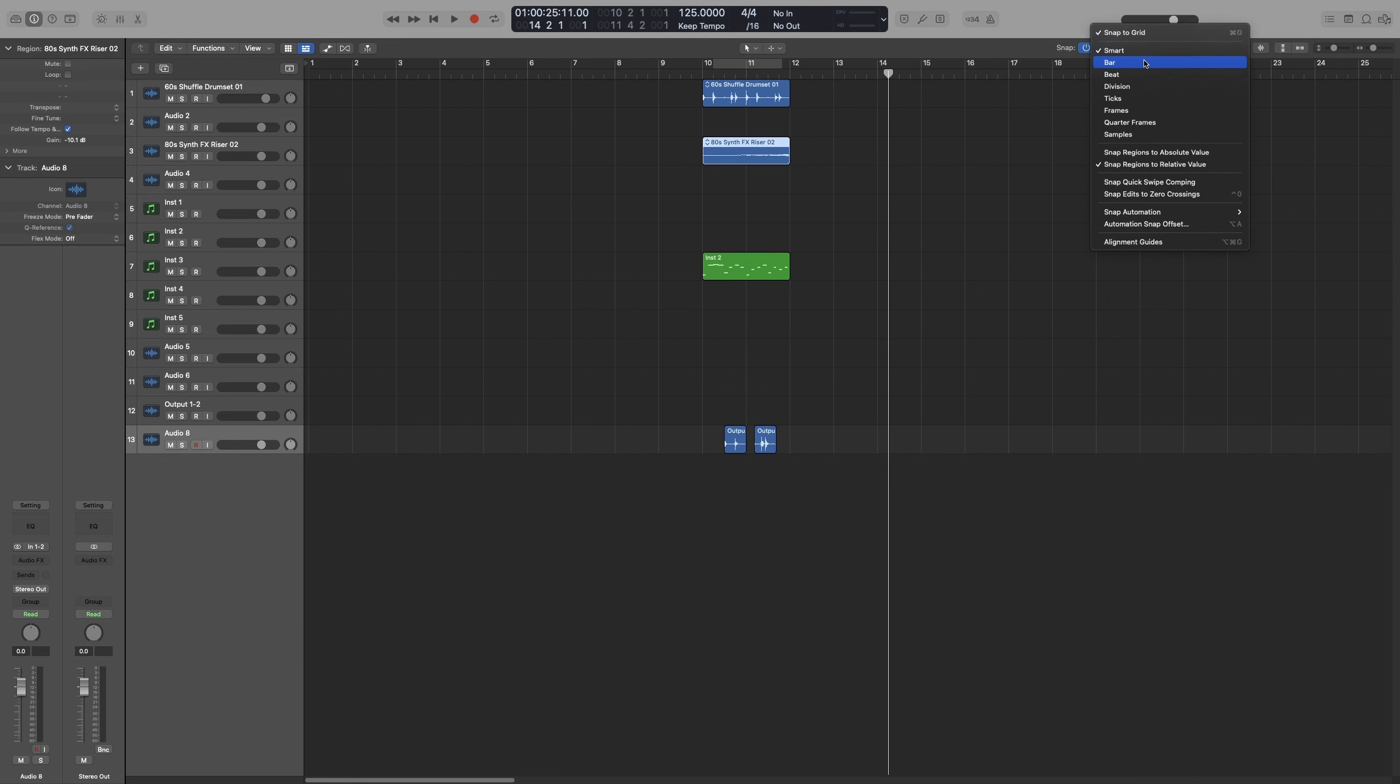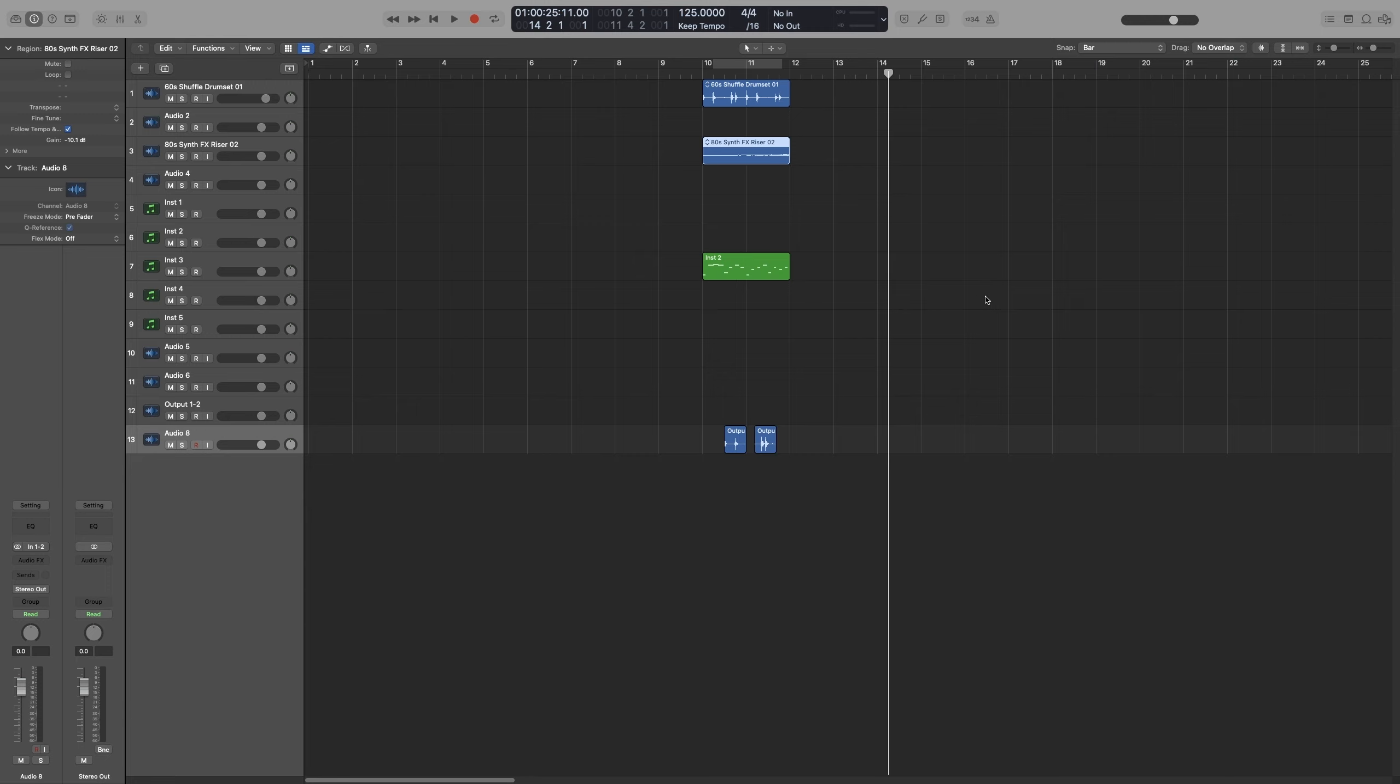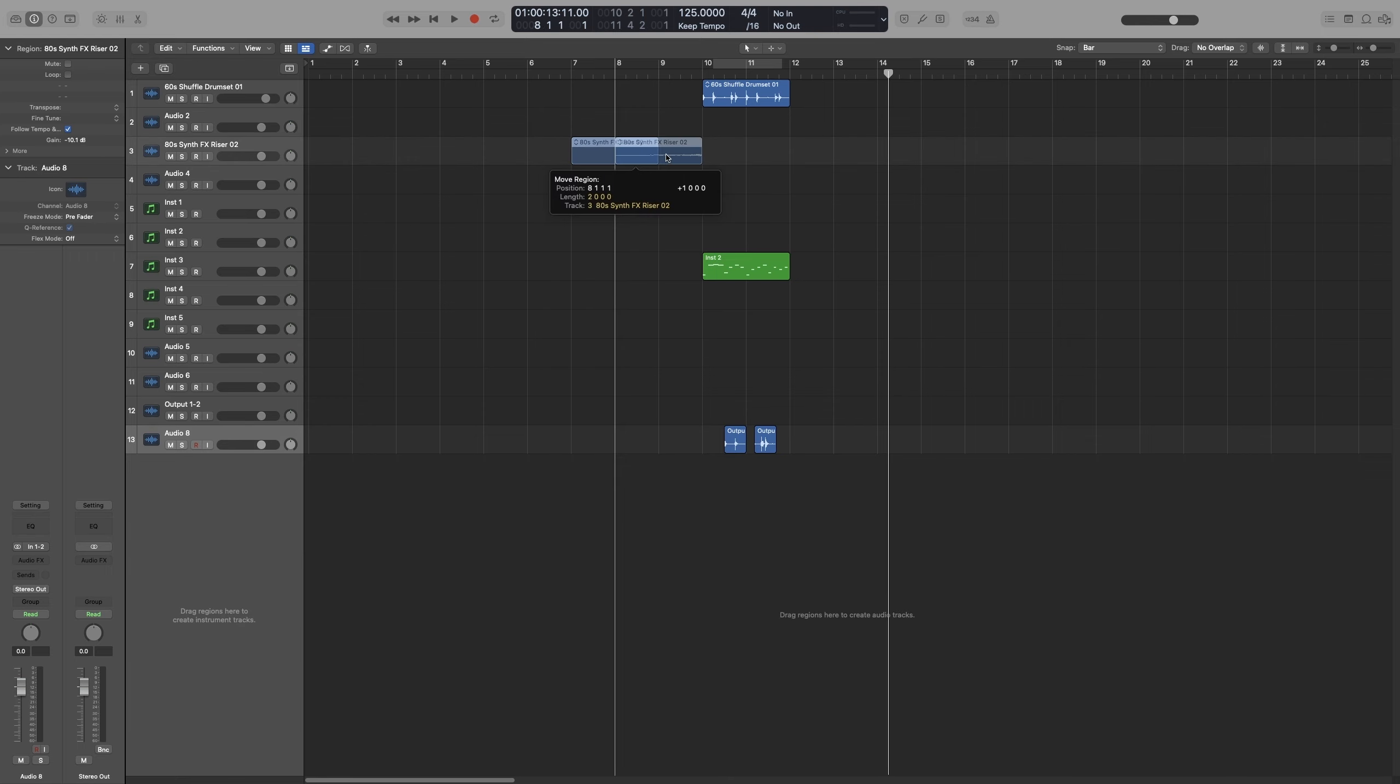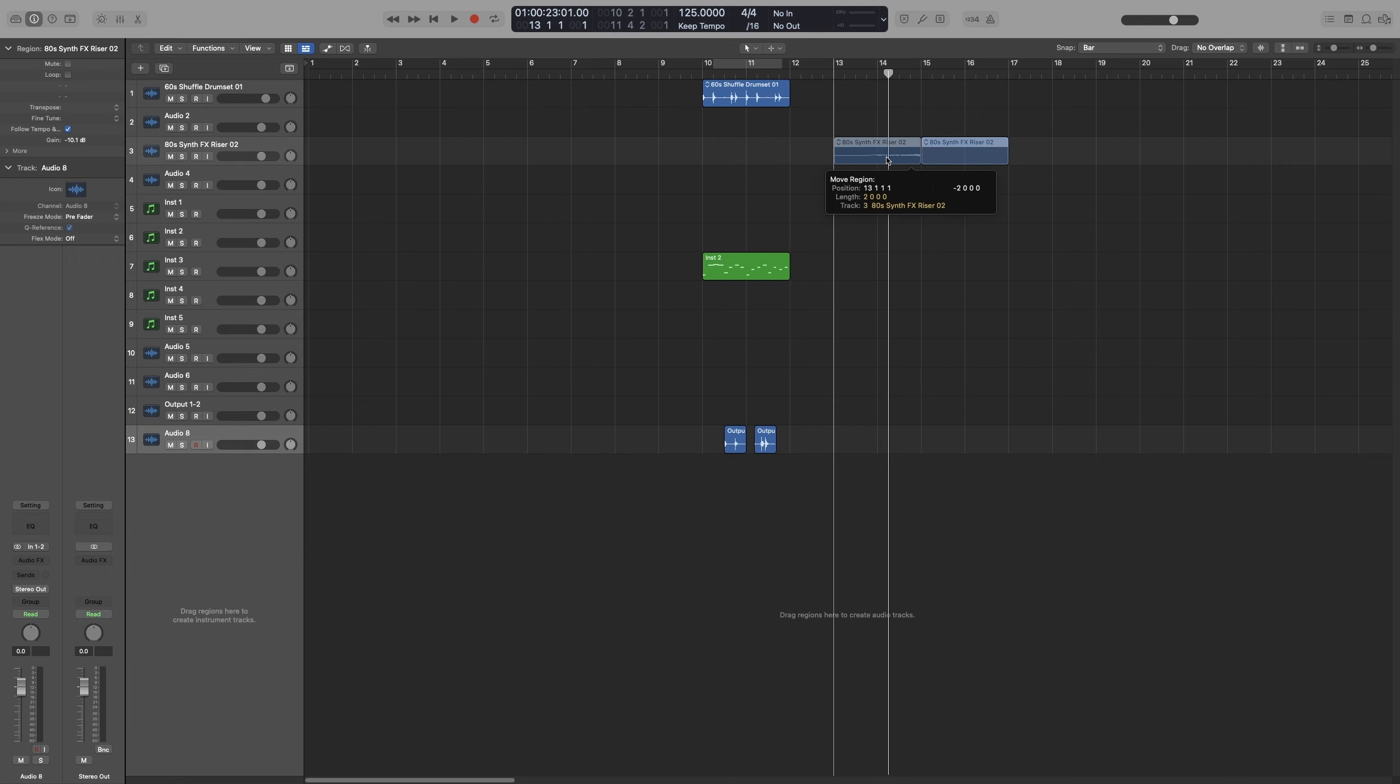The next one, Bar, as the name suggests, will snap to the nearest bar. So if I move a region, it will move by one bar. It will snap to a bar.